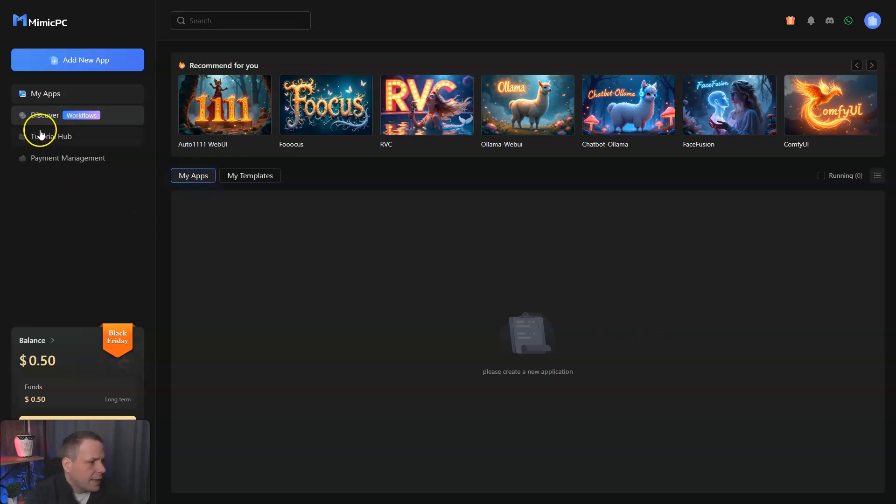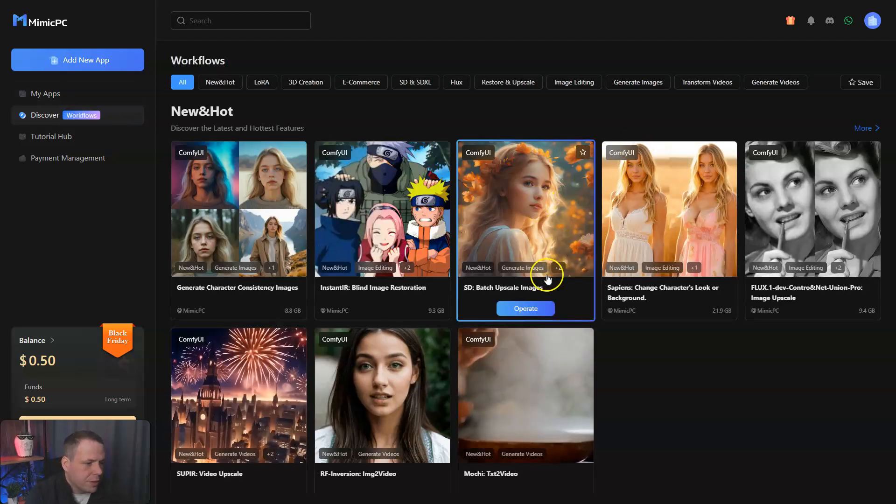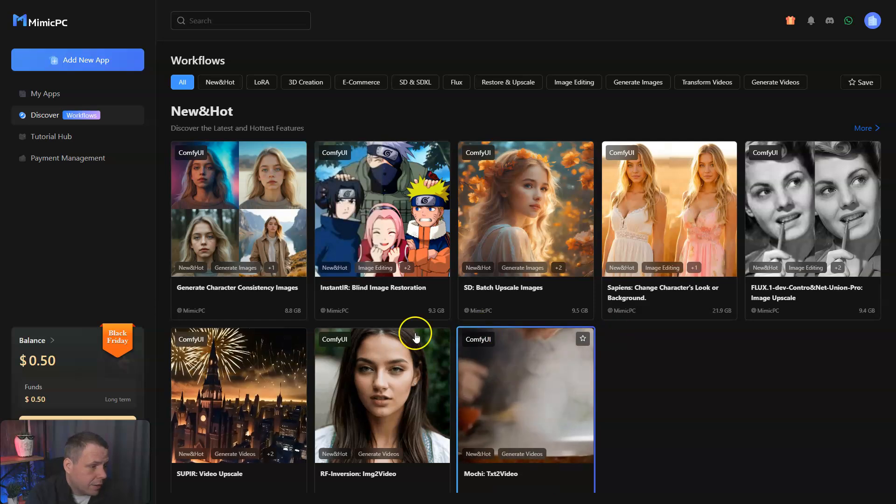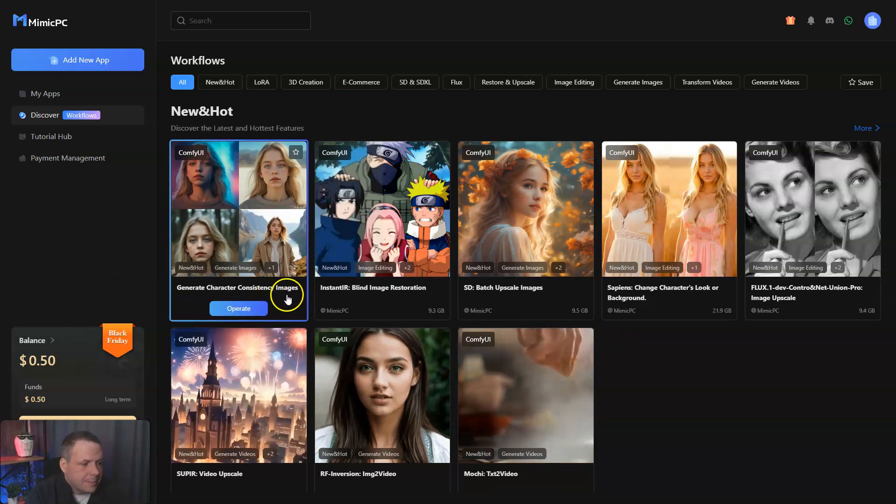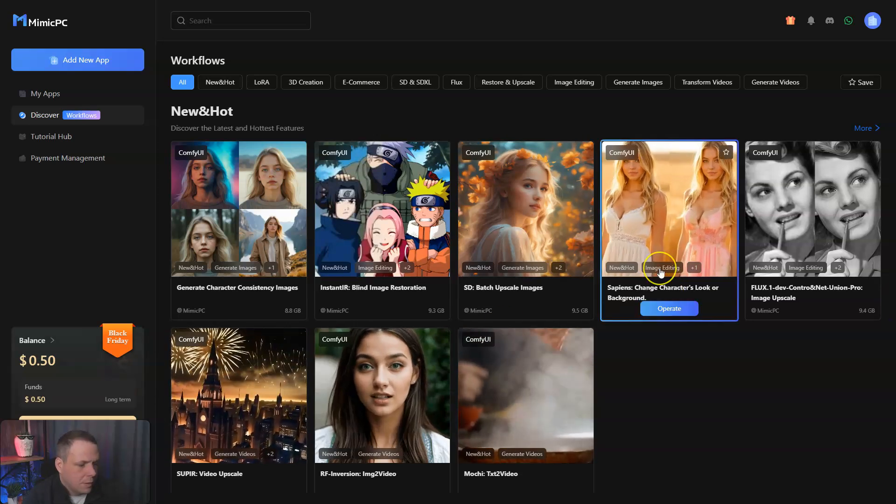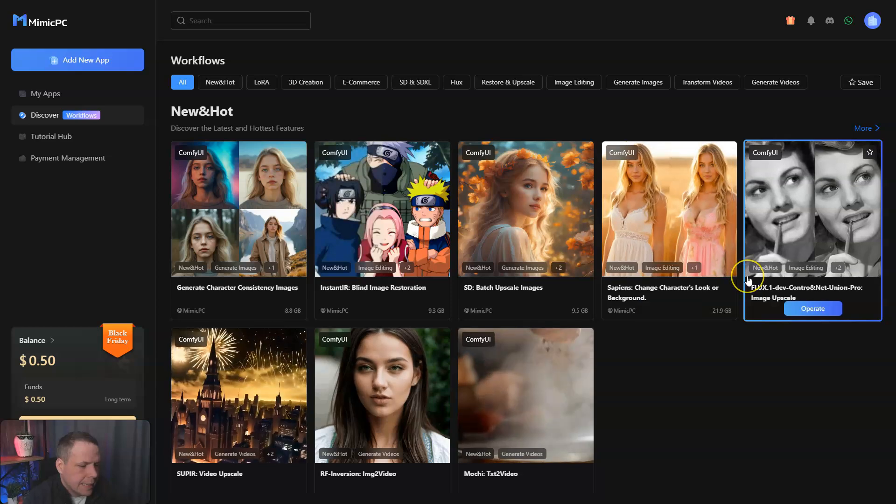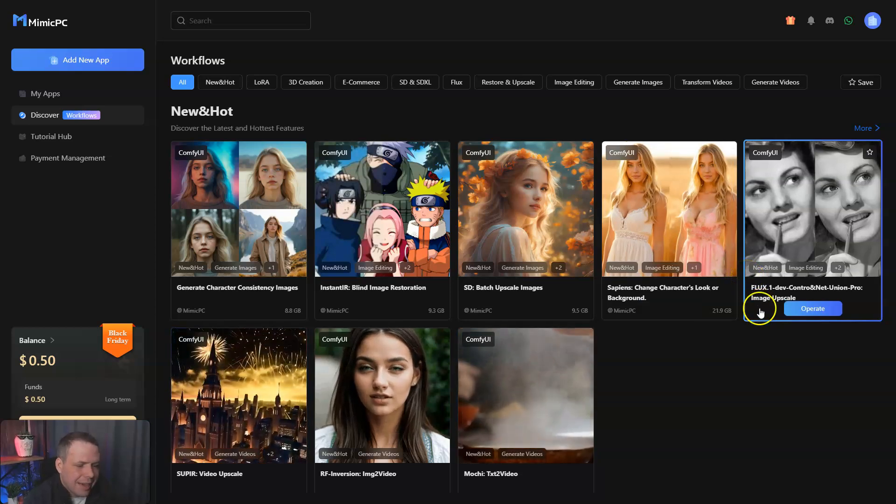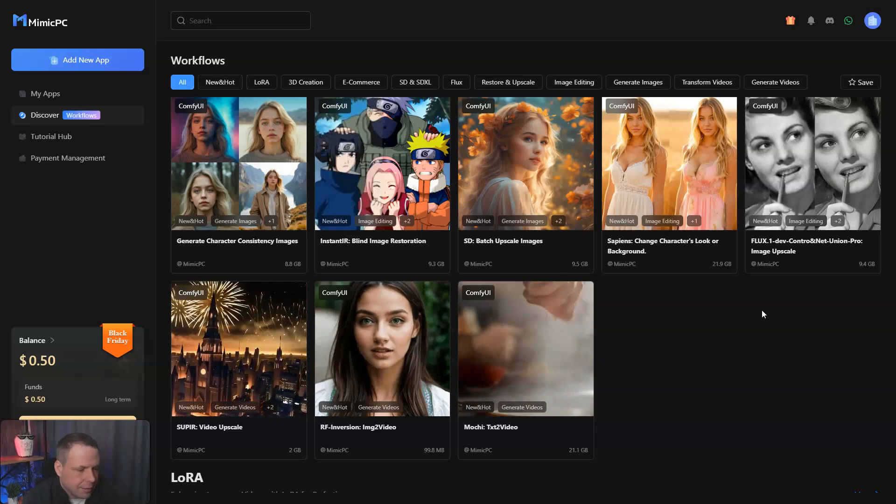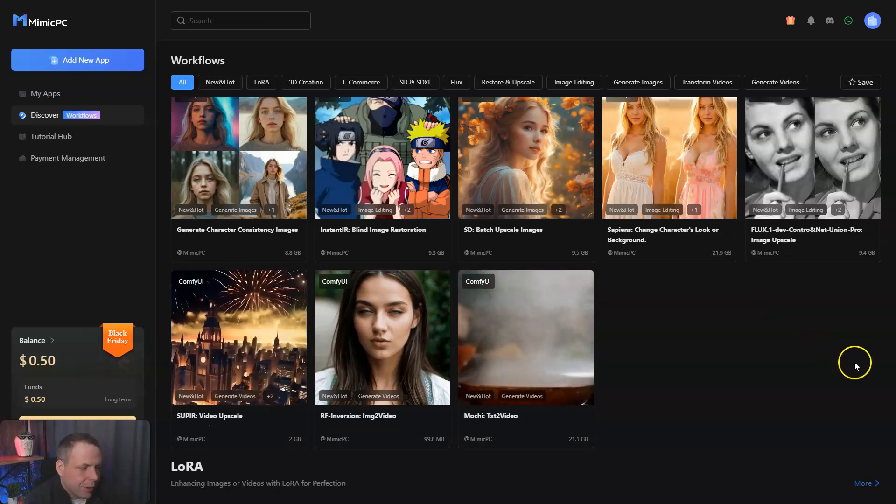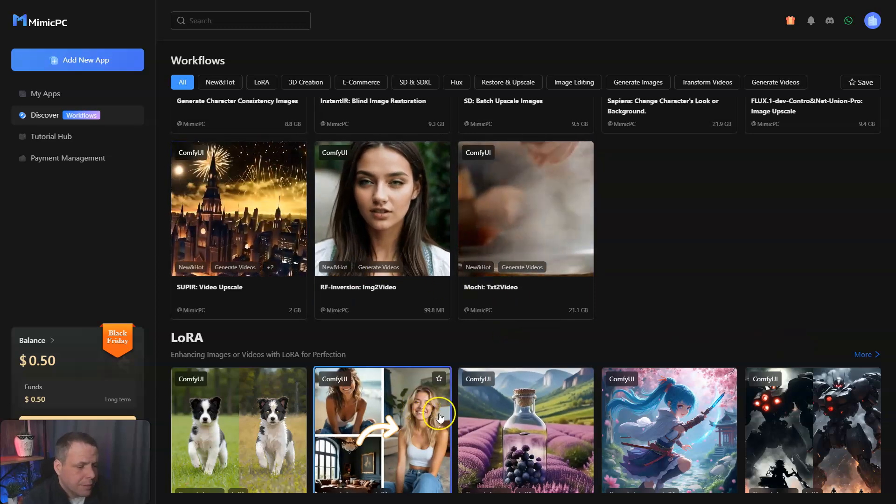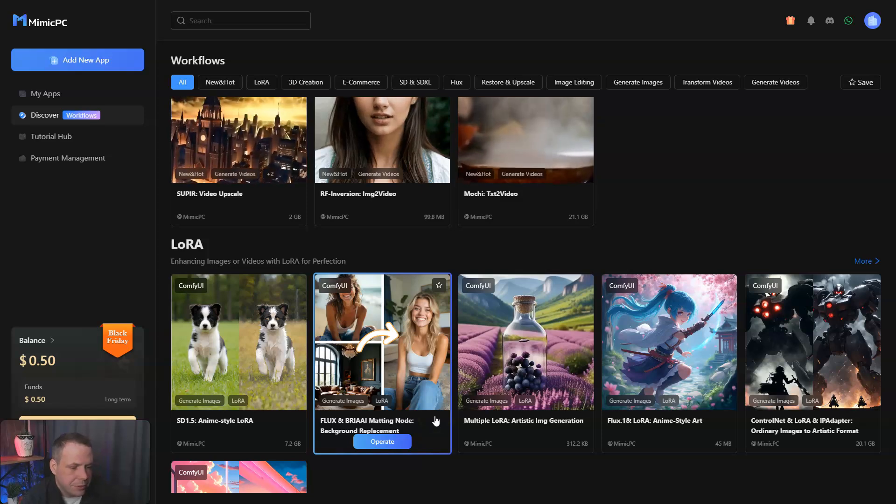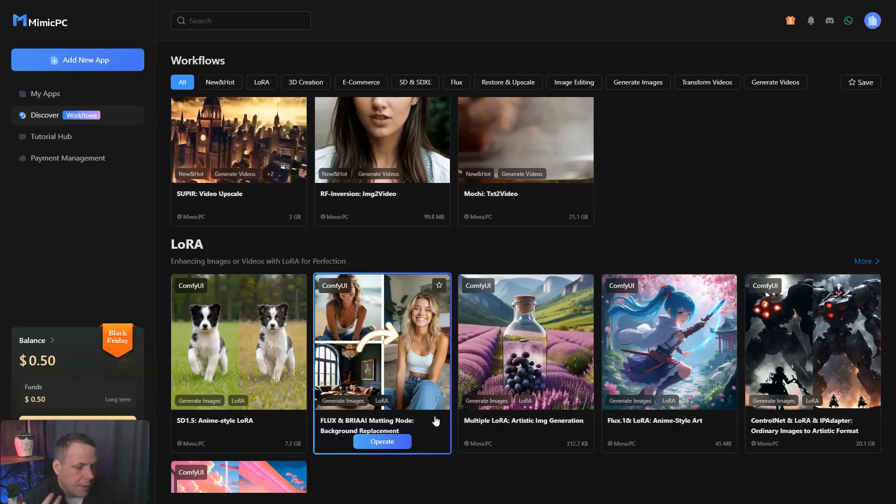Let's take a look at the workflows. Here are our workflows - you're going to see instant IR, generate character consistency images as well. All of these are hassle-free workflow access, so you can skip all the installations and access the workflows immediately and operate applications error-free. Storage efficiency with templates, so you can use the template feature to share your workflows.